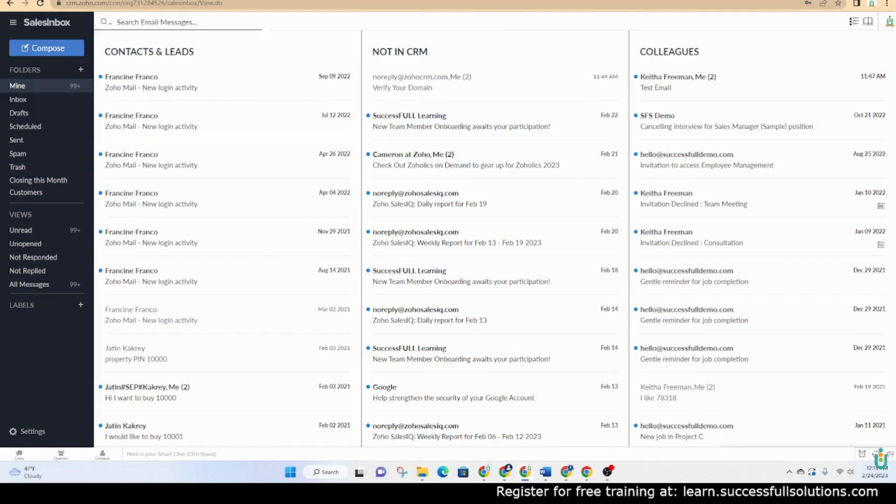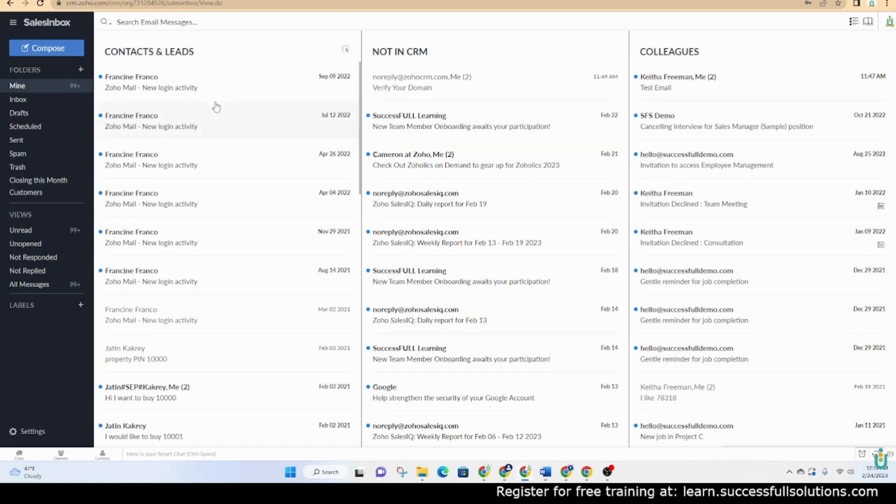Once you're in, you may see deals here as well. So deals, then contacts and leads, not in CRM, colleagues. All the emails that have come in are just categorized basically.